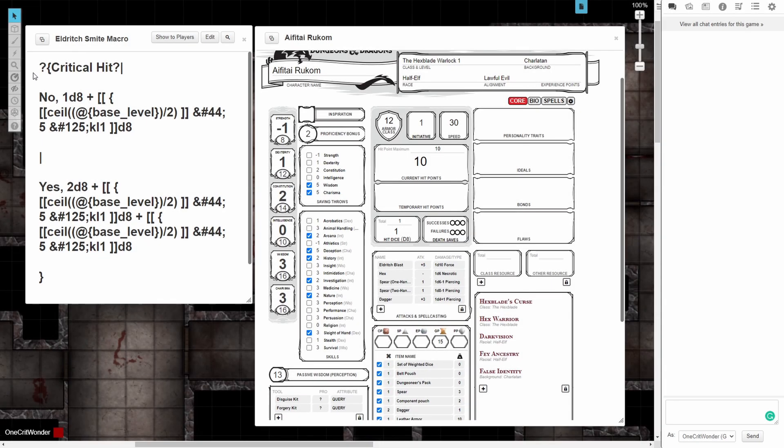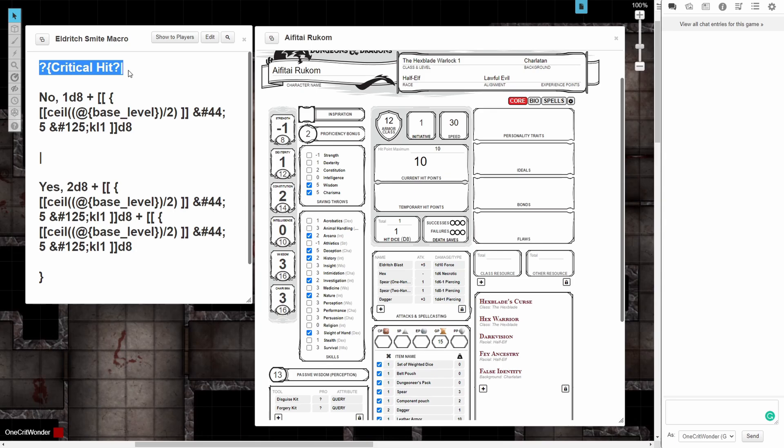Let's take a look at this macro and what it does. The first part is a query asking whether you critically hit, because this macro is either going to be placed as its own weapon attack or it's going to be used as a global damage modifier, and thus since it is not part of the weapon attack it will not know whether your attack was a crit or not. You need to tell it.